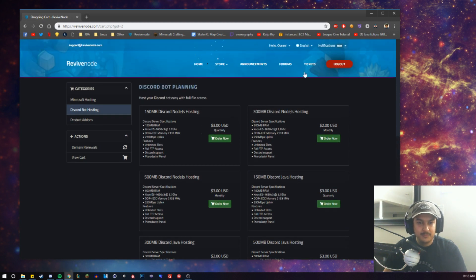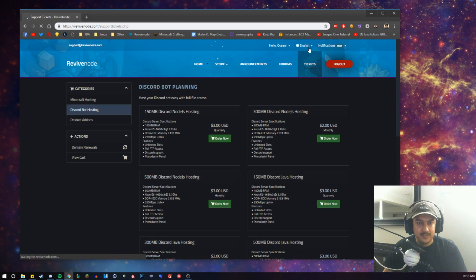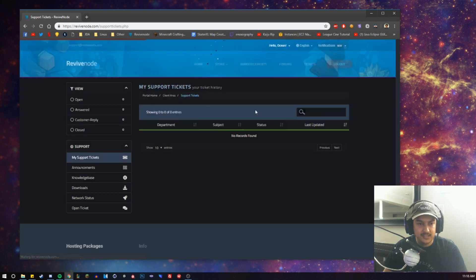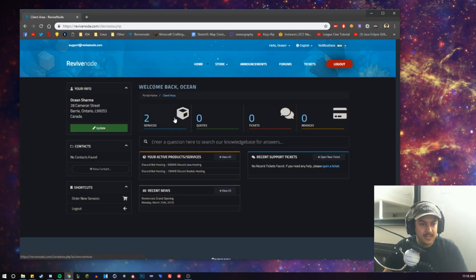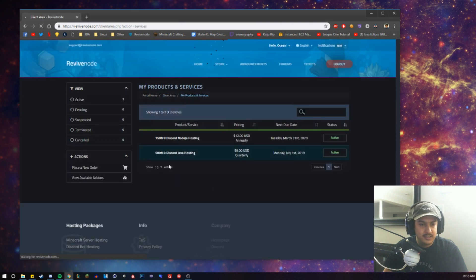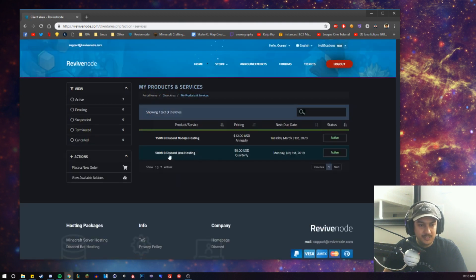Now what we can do is go over to our client area. The fastest way I find is just clicking tickets and then client area. You can go ahead and click on your services and then click on the one that you want to use. I'm just going to be using this 500 megabyte hosting.